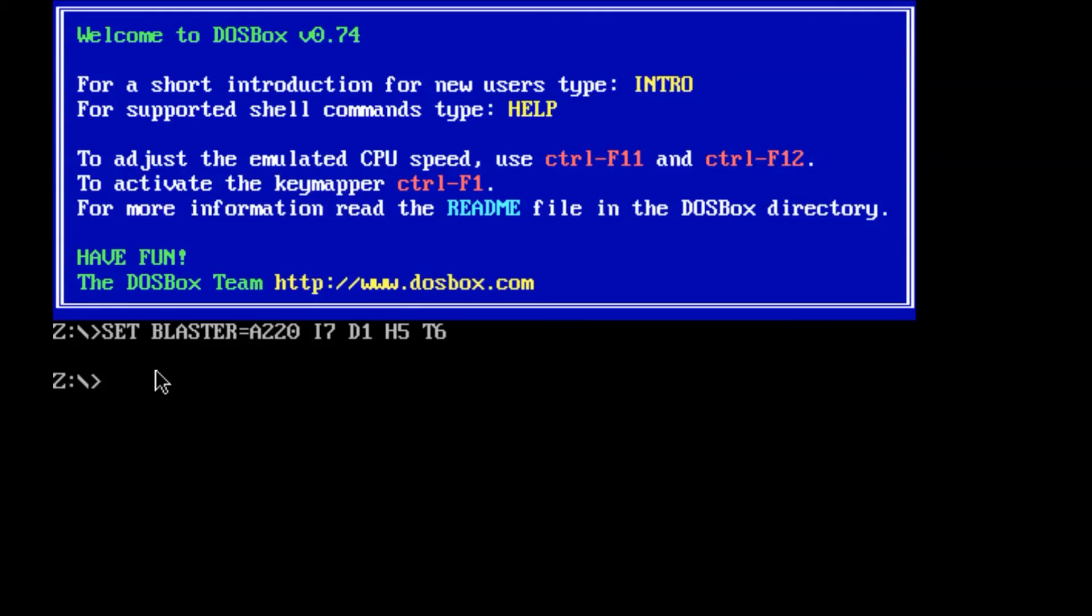I don't have it mounted automatically, so every time I come into DOSBox I need it mounted again. I probably should fix that because it's not ideal.